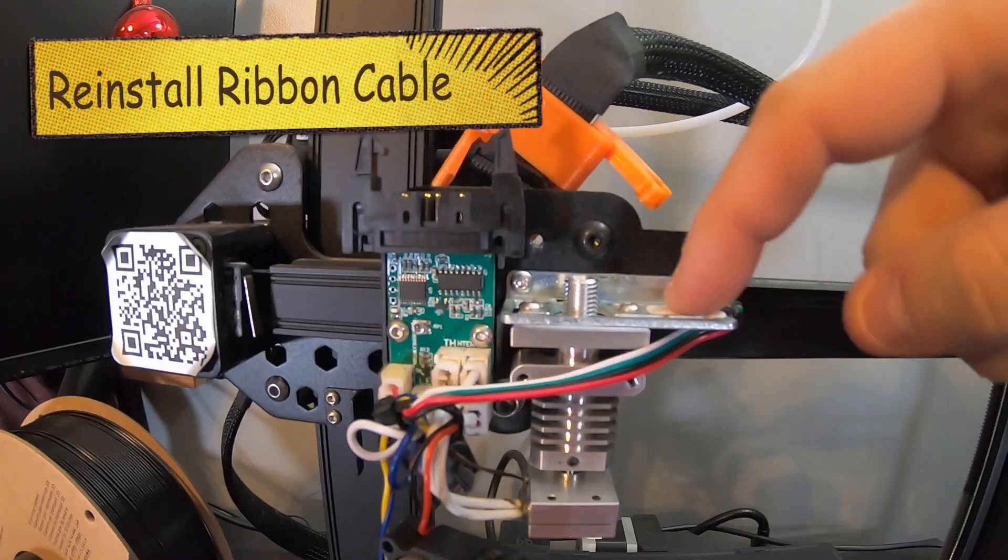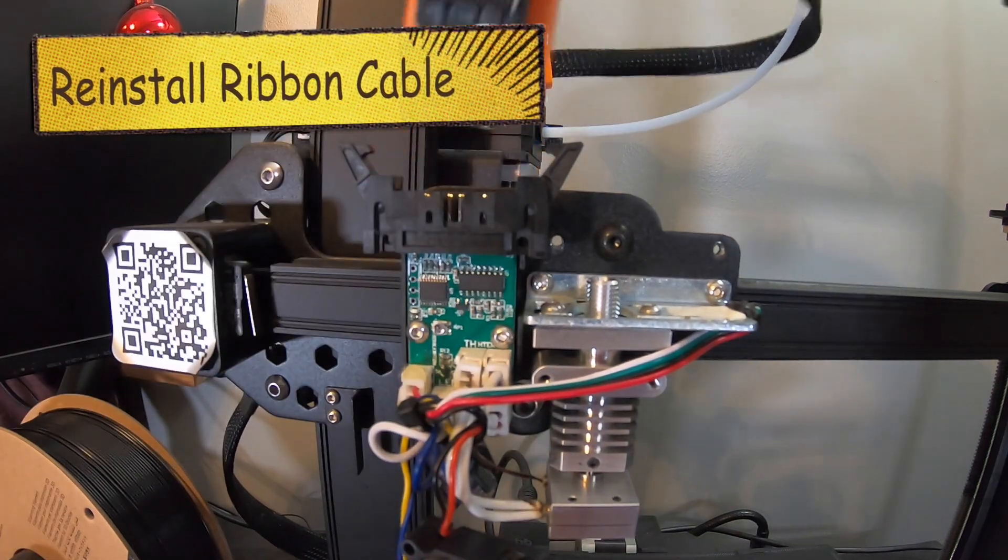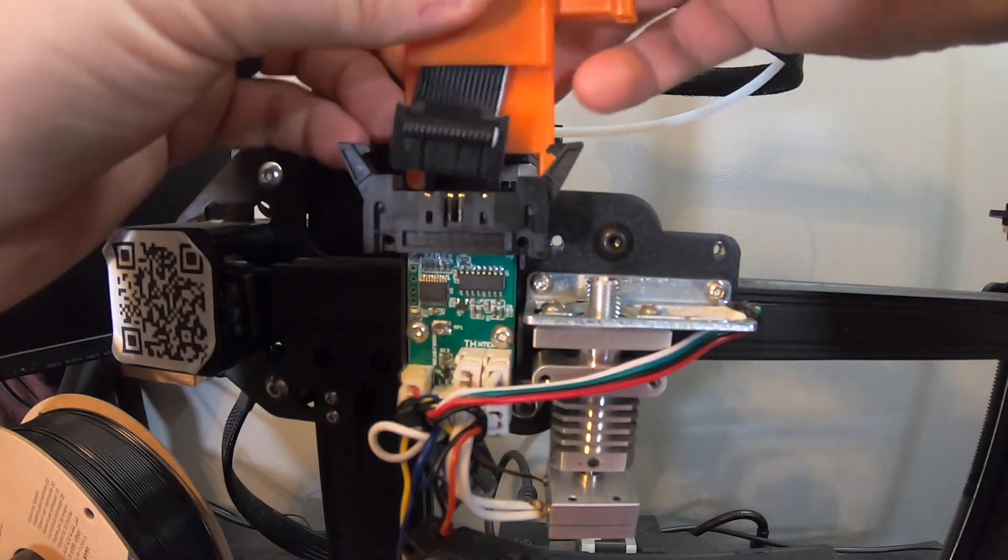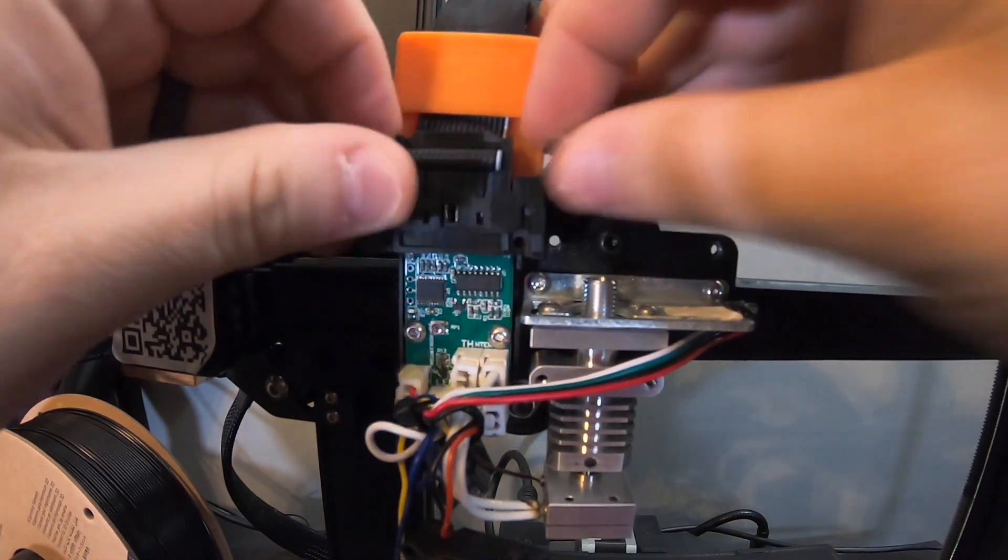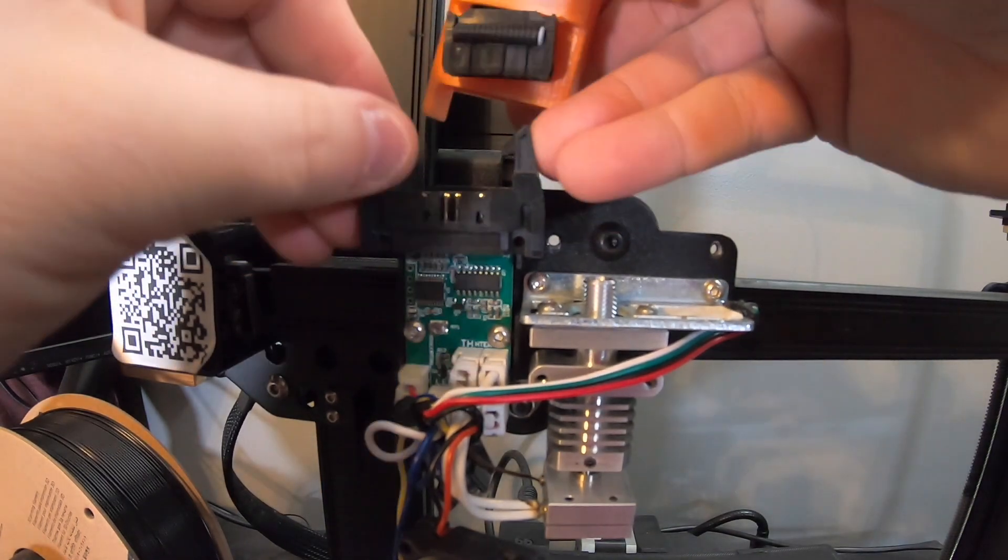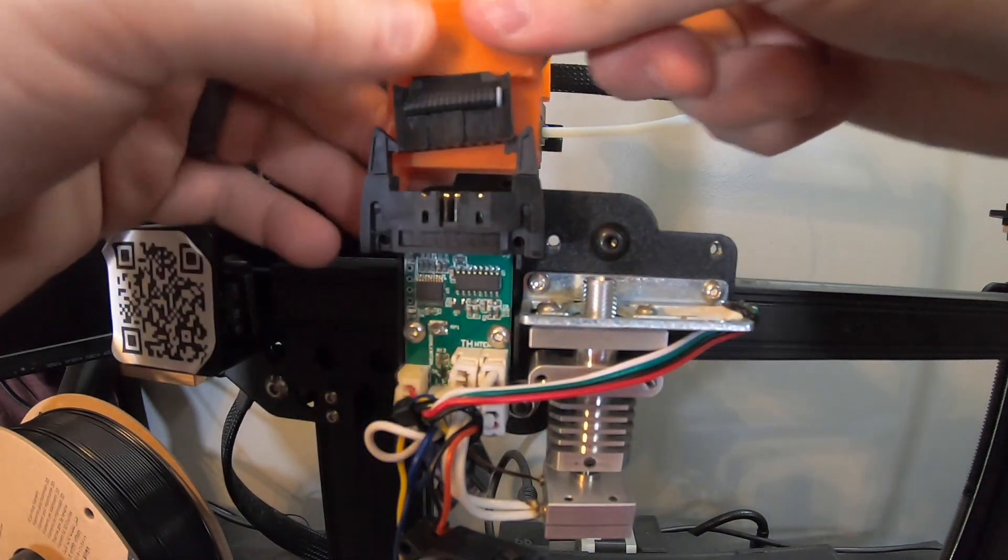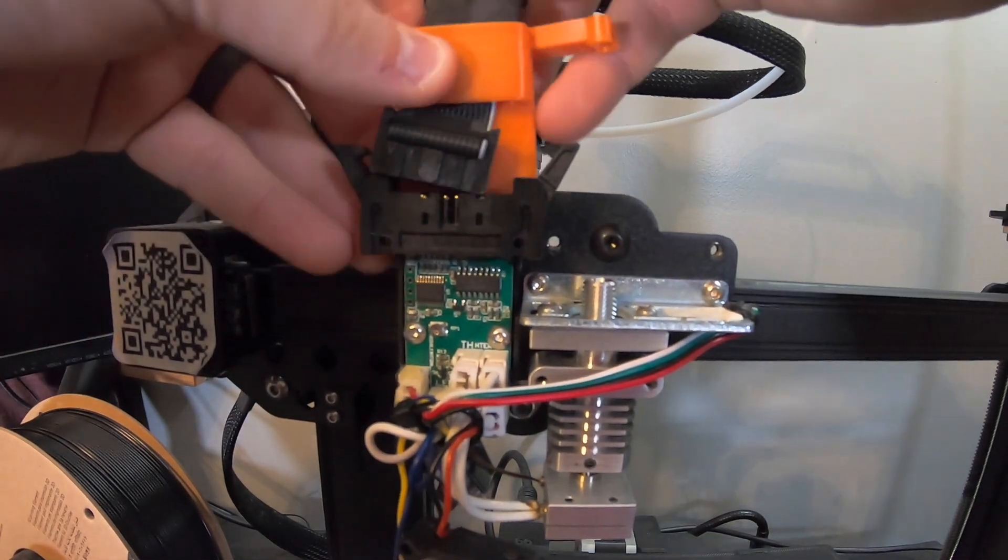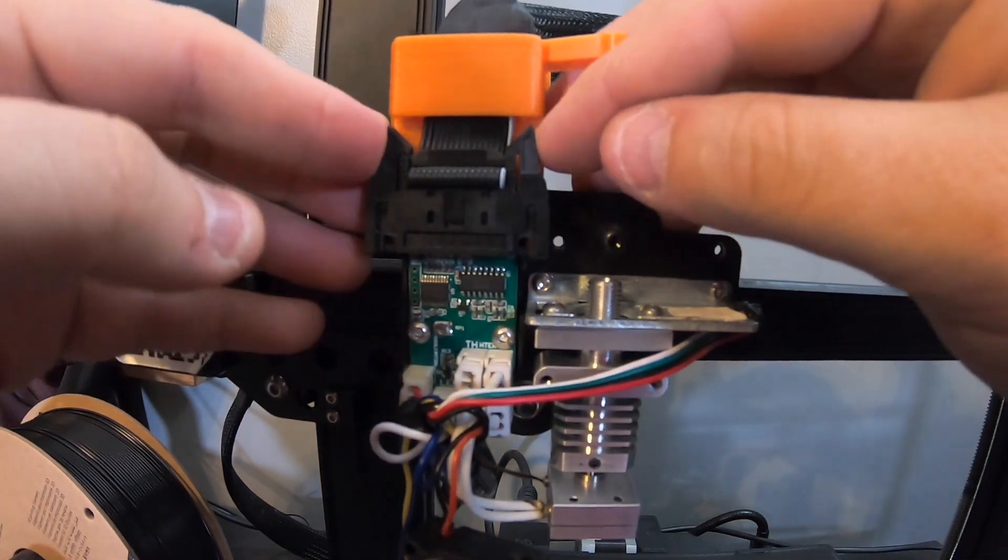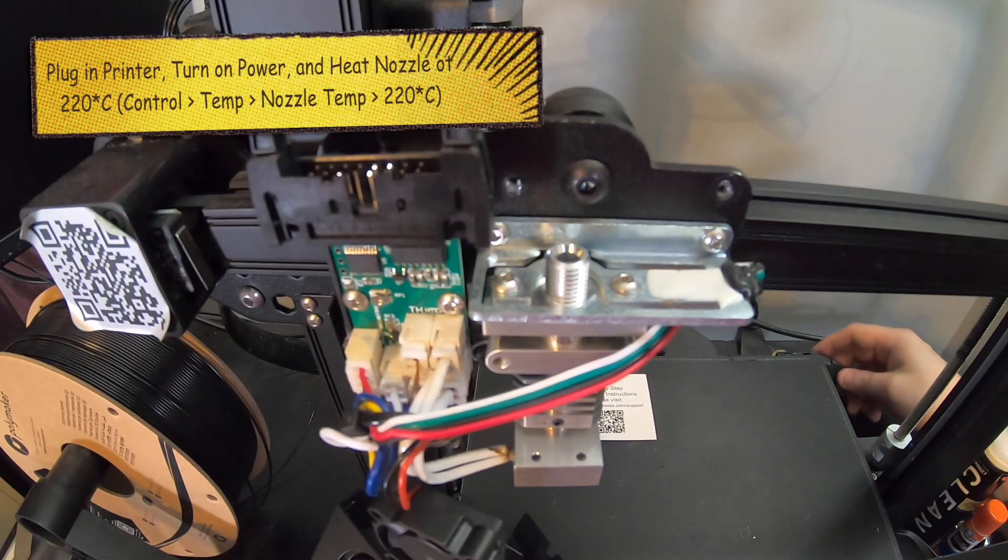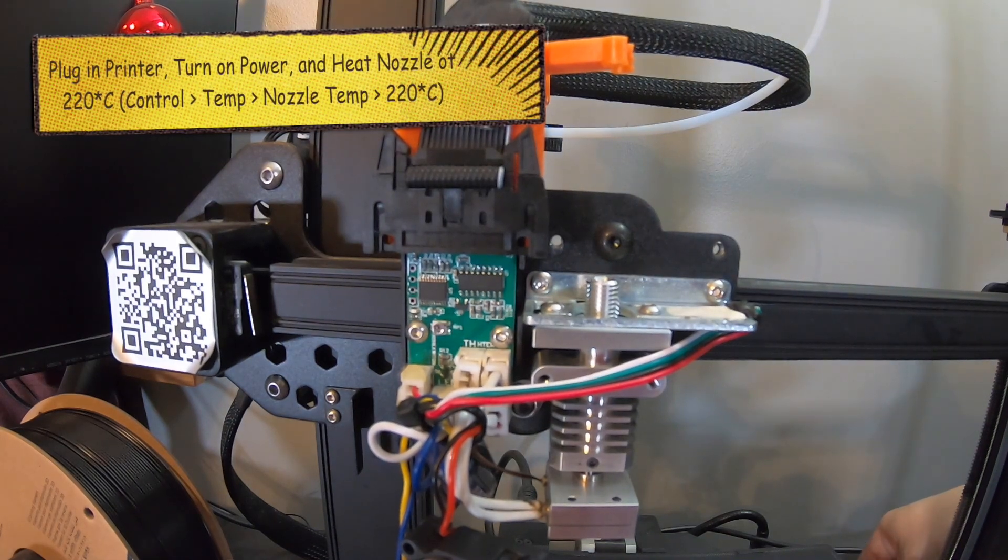So once you have those two screws in, you're going to have to put your cable back in. We are going to need to put this ribbon cable back in. Make sure it's seated properly and locked into place, just like so. So we're going to plug back in the power for our printer. And then we can go ahead and turn on our printer. And then controls, temperature.